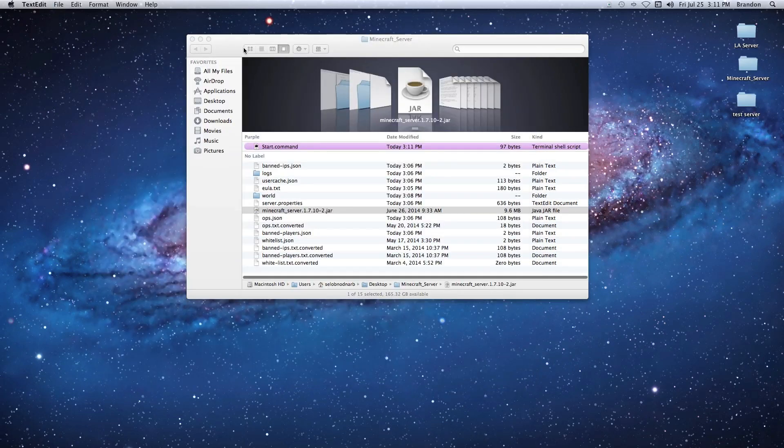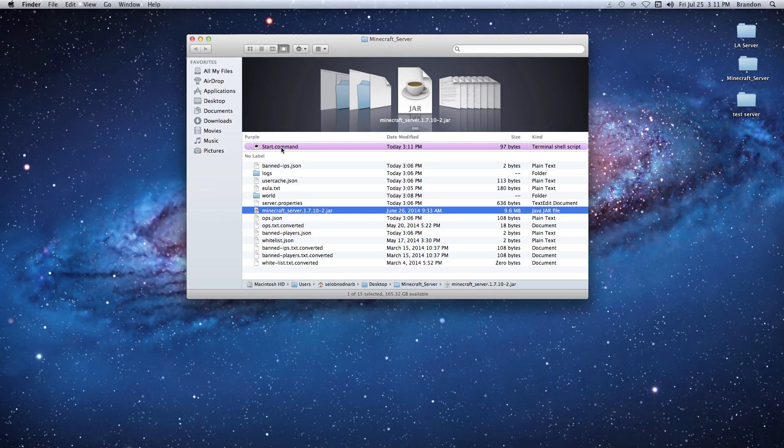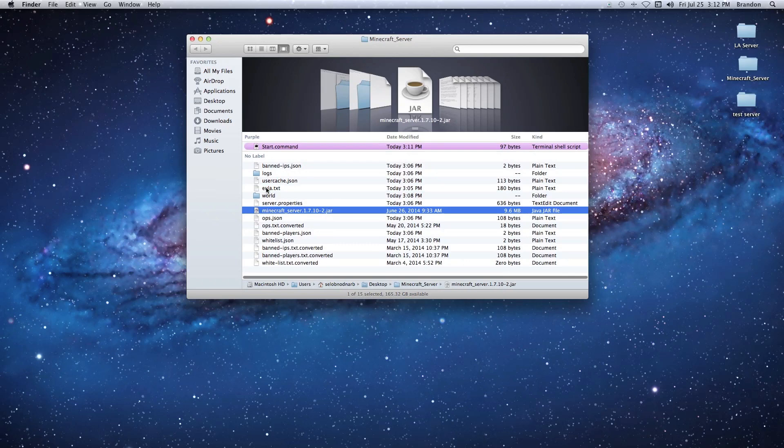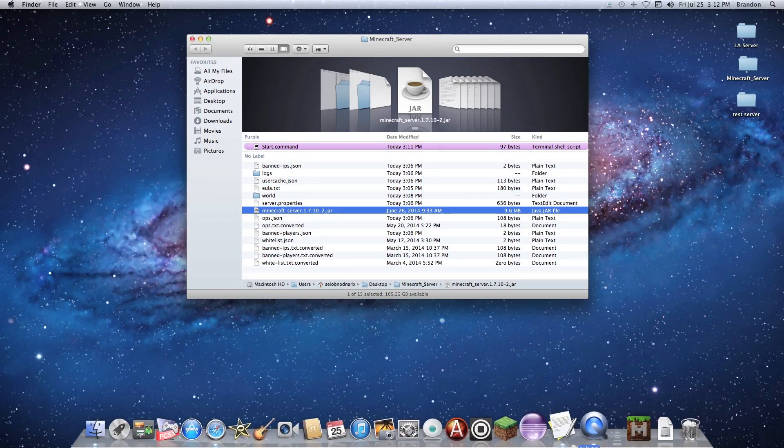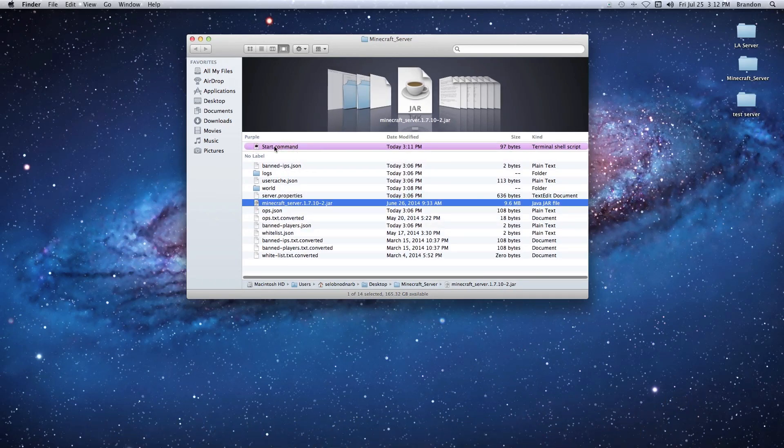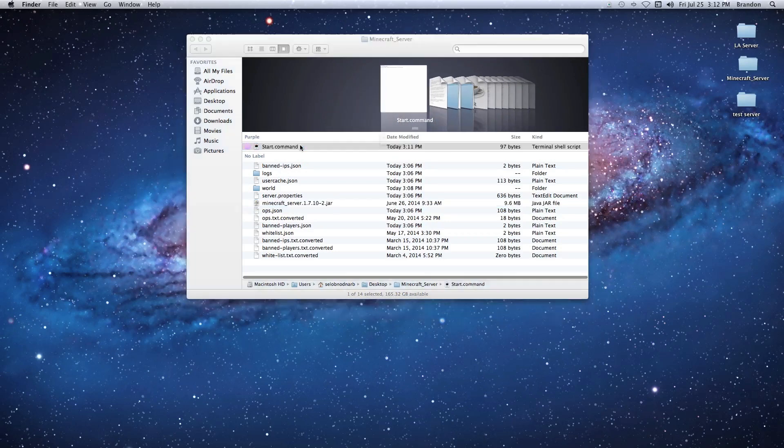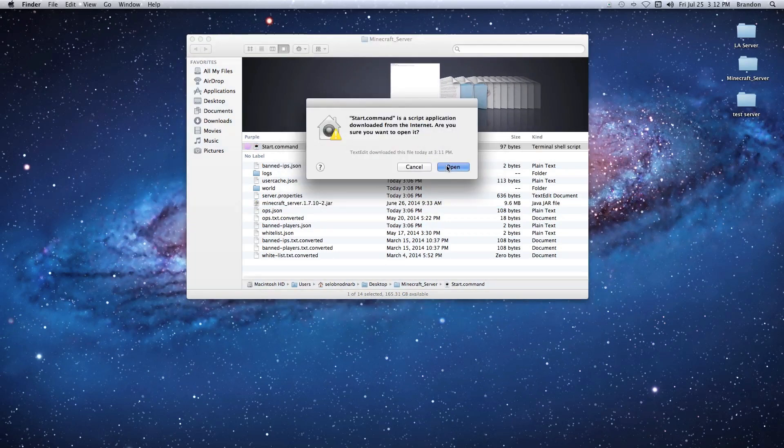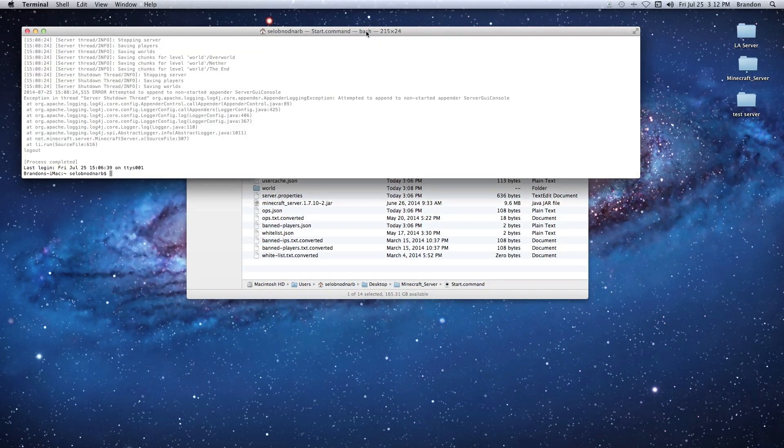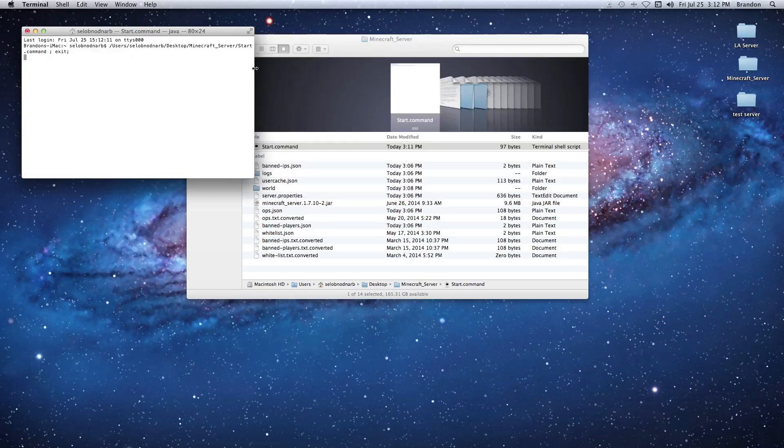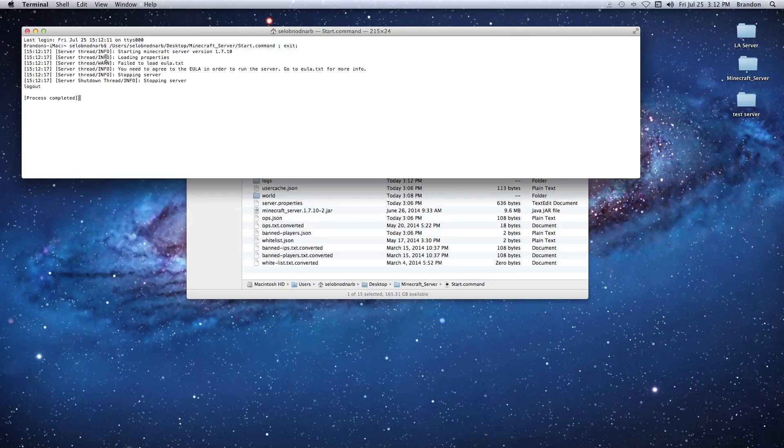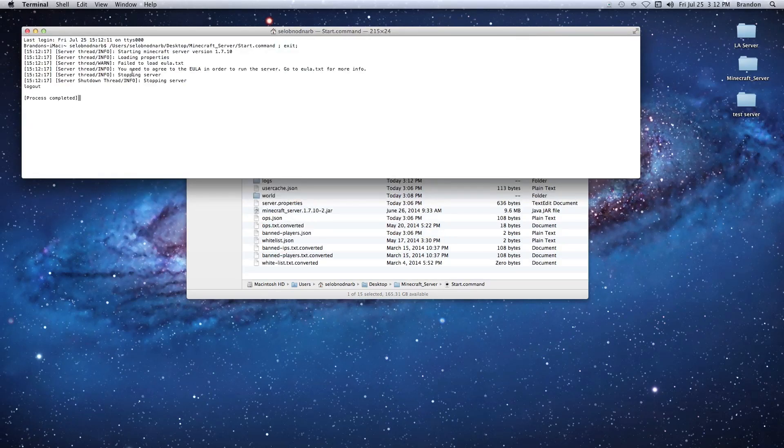Now I'm going to go ahead and delete this file because it hasn't generated yet - you'll see why in a minute. So now what I'm going to do is double-click the start.command and allow the server to load. The bash window we can close if it opens up for you. If not, don't worry about it.